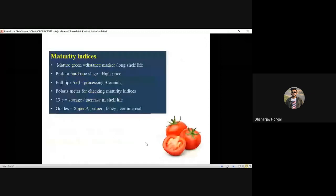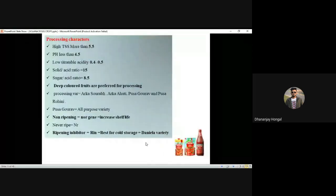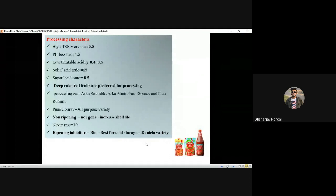Different maturity indices — mature green, pink stage, full ripe stage — we have seen. We have also seen different processing characters of tomato. These points are very important from a post-harvest point of view. Please remember this — definitely one question will come from this slide.